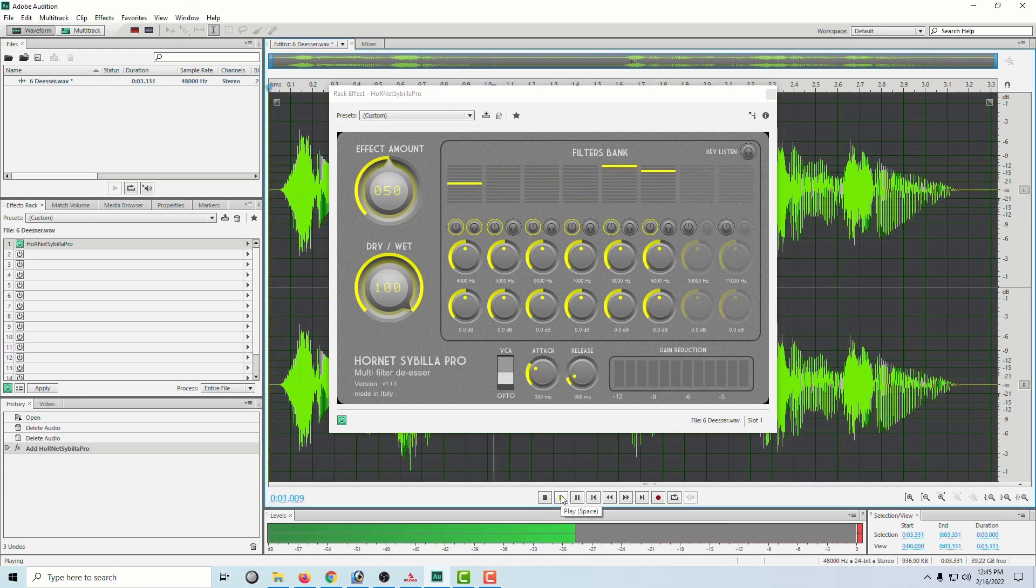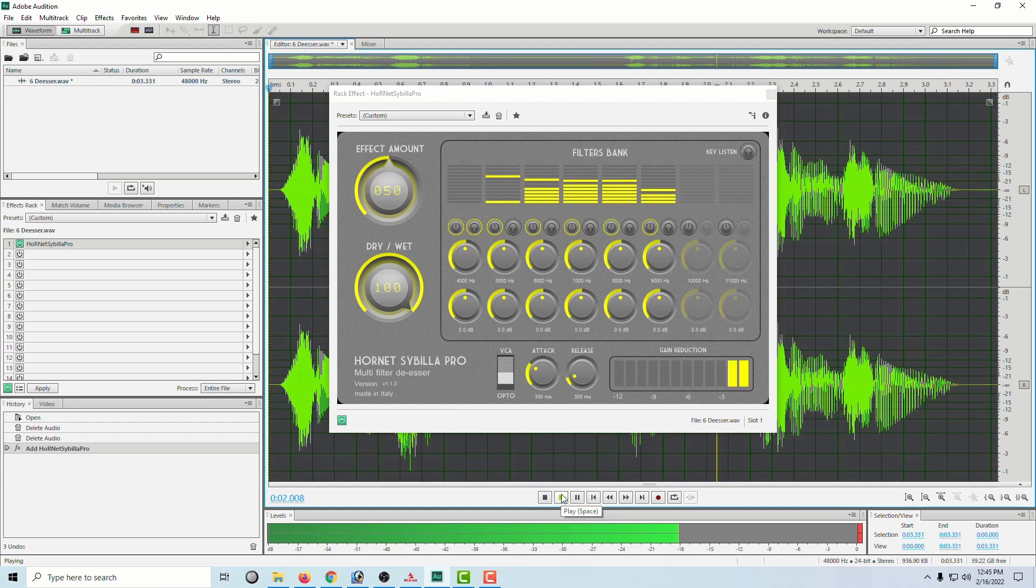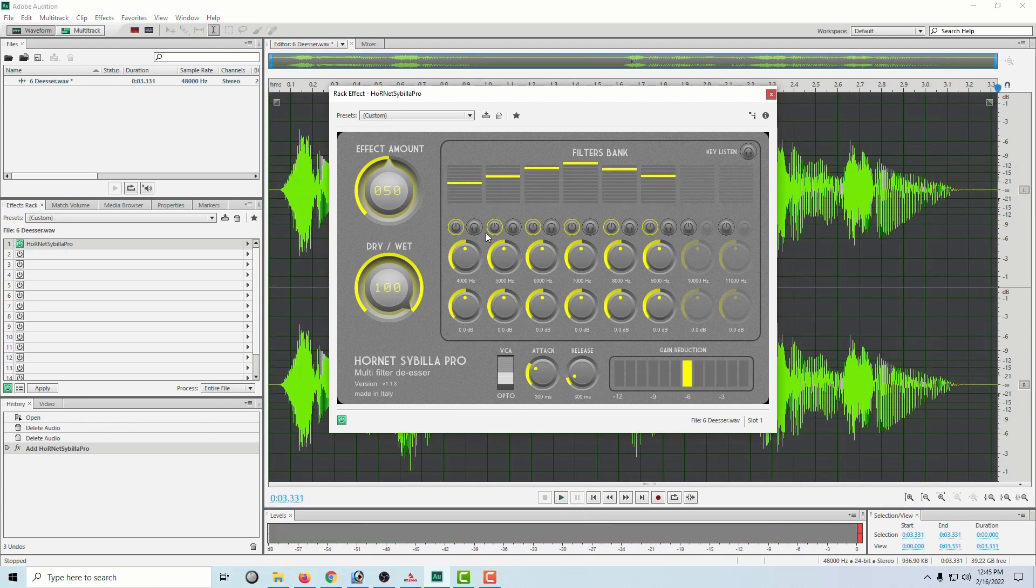Suzy said she wanted to sing a song. So there's some shrillness there, but it is not necessarily sticking needles in my ears yet. So let's go to 5000.